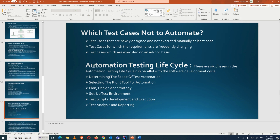Next is the Automation Testing Life Cycle. Yesterday I explained the STLC, which is the common software testing life cycle. Similarly, automation testing follows a process done in a designed manner — there should be a complete cycle. There are basically six phases in the automation testing life cycle, similar to the STLC, but the tasks are now related to automation.